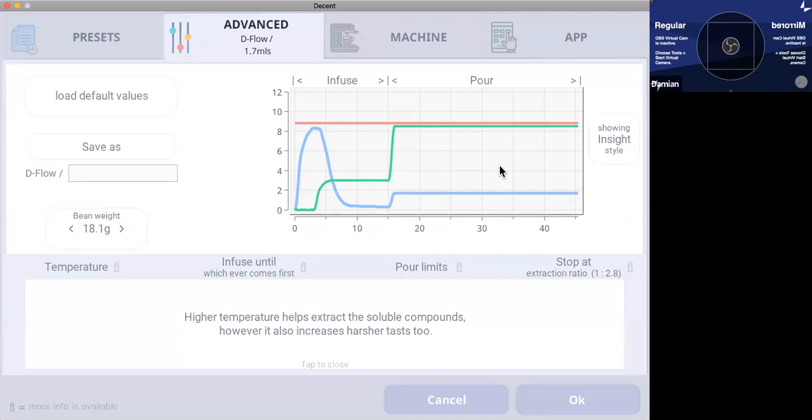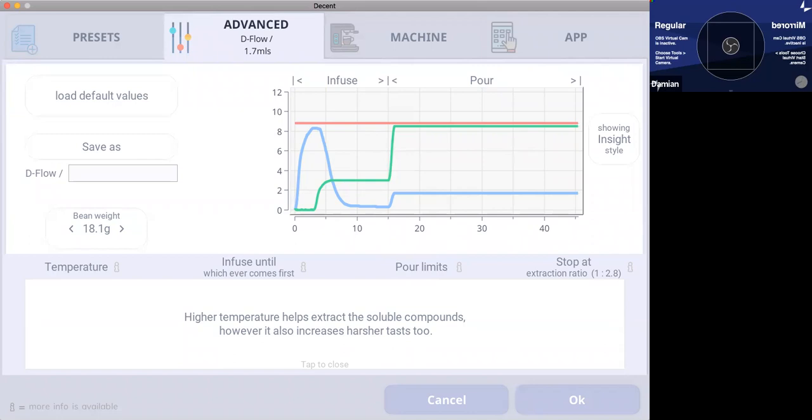But anyway, the points I'm trying to get at here is we could, some of these things we can all agree on, or we can come to a consensus of the simple things that can help people learn how to adjust their profile. It doesn't have to be a taste preference. It could be more what the person's tasting and the direction they want to go.